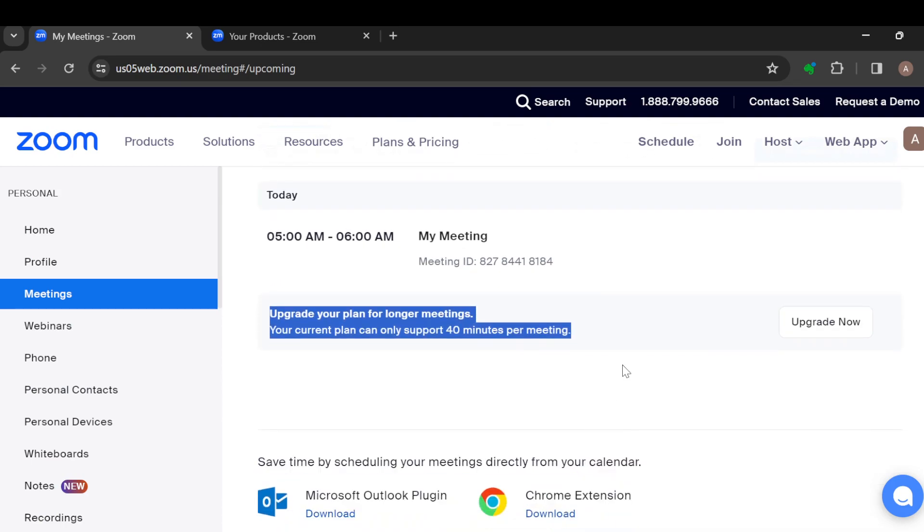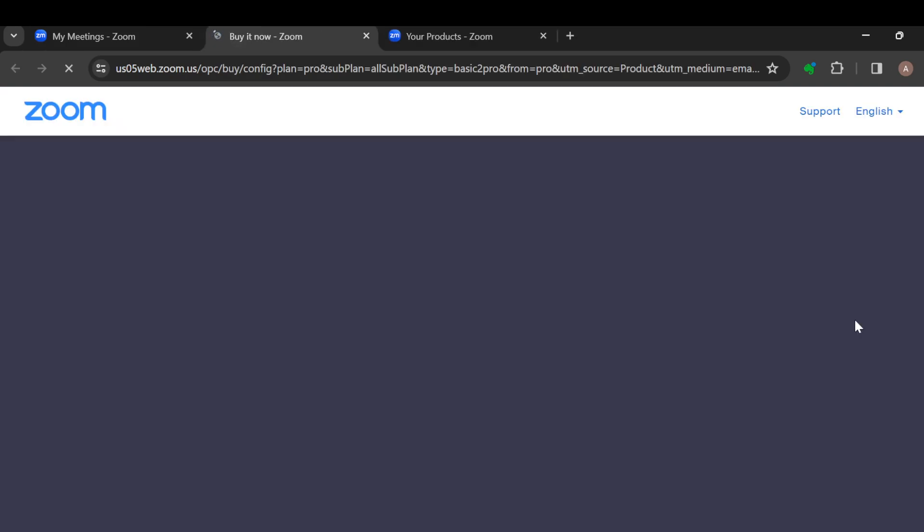This means that to extend your meeting time, you would have to upgrade to the paid version of Zoom. If you're interested, just click on Upgrade Now.